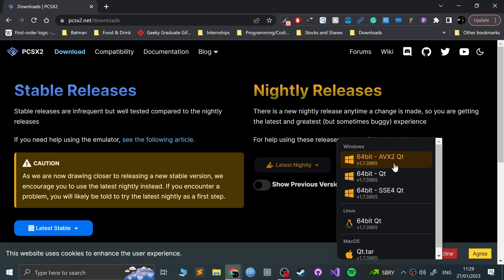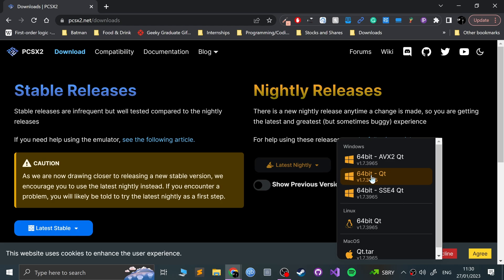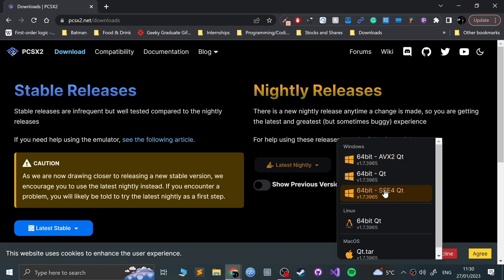You get three options for Windows: AVX2 Qt, Qt, and SSE4 Qt. Qt is just like a C++ framework used to help create the interface. There's Qt and SSE4 Qt — all have the new interface. I can't find a clear difference between Qt on its own and the others; it might just be an auto-selector. Between AVX2 and SSE4, a newer CPU will support the AVX2 instruction set. An older CPU won't support AVX2 and might only support AVX and SSE4.